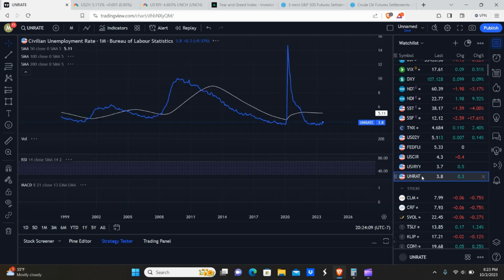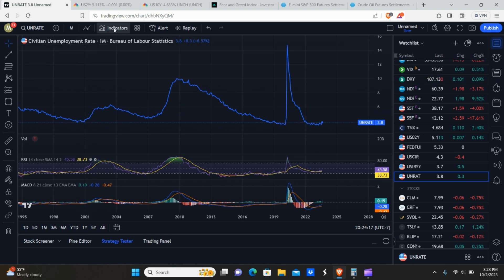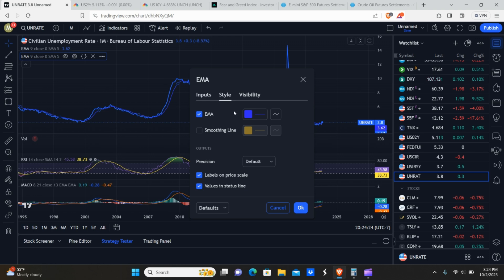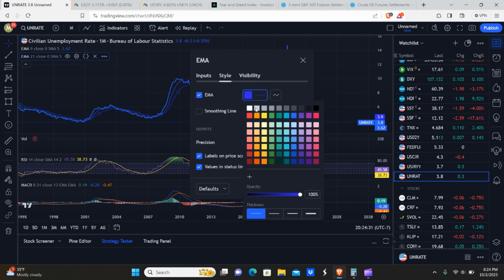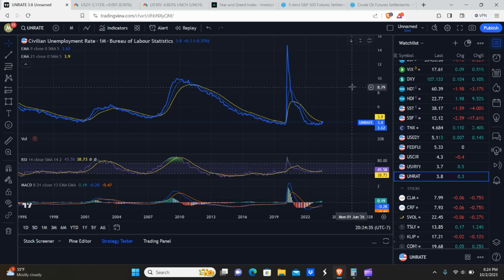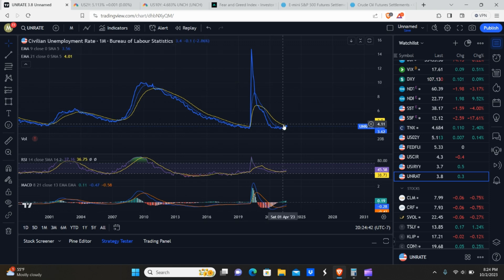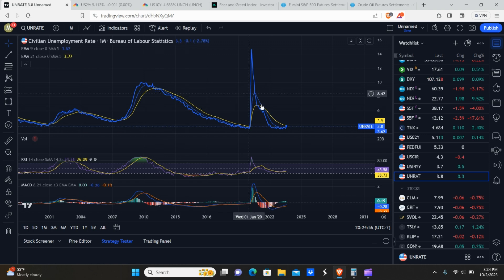The unemployment rate ticked up slightly to 3.8%. What we don't want to see is a golden cross on this indicator and a close above it — that would be bad news for the employment market. We're hoping it stays relatively flat.